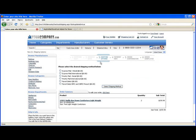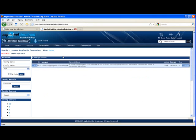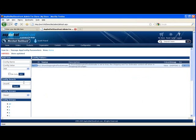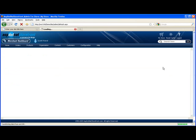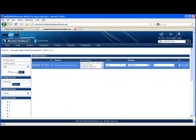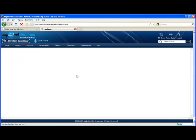So there's an app config that allows you to skip over the shipping page on checkout. Skip shipping on checkout. We'll set that to true. And hit update.